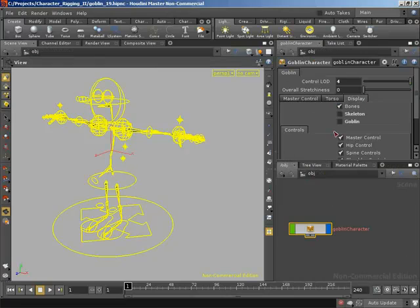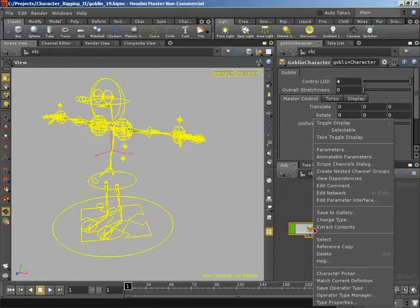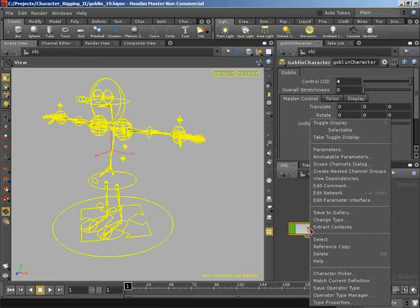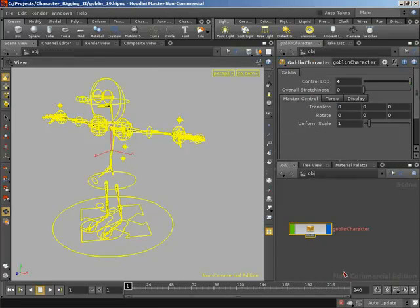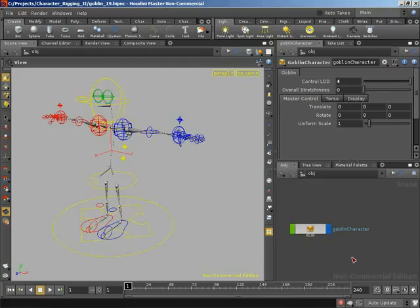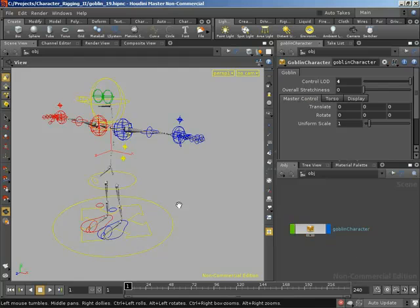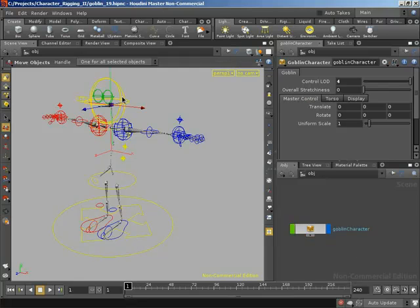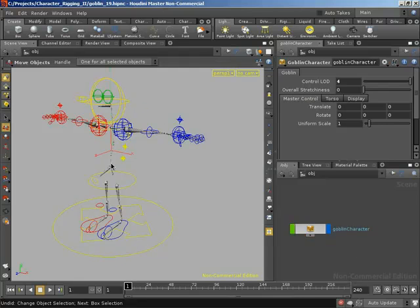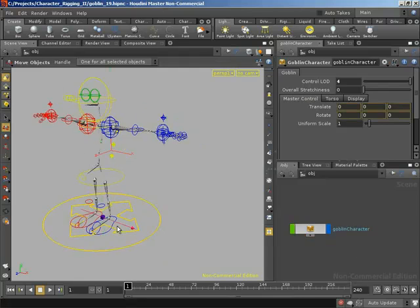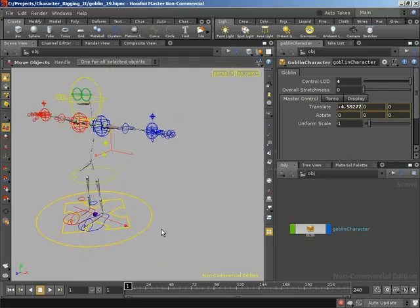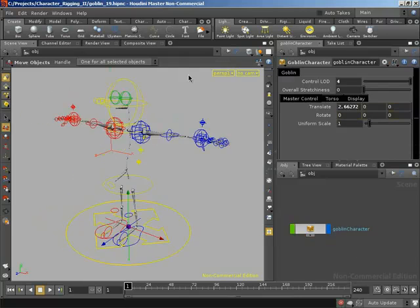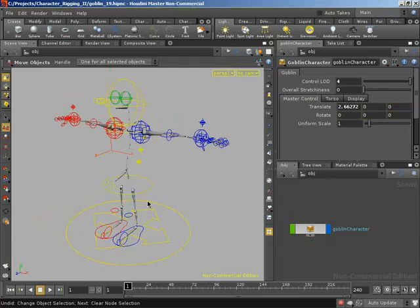I can right click and save our operator type. Right click and match the current definition. Now you're going to see that we need to have promoted up parameters to our asset in order to control any of these control objects. If I was to grab our head control, notice that we're not allowed to move our head control. But if I grab my master control, that lets me move the master control.